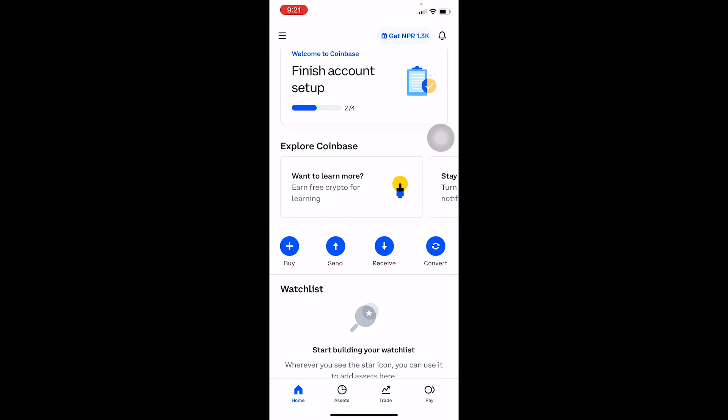You can't send Bitcoin to an Ethereum address or any other crypto to the wrong address — it's going to get lost. It's basically like trying to transfer money to one bank but using the account number of a completely different bank. The money will go to the wrong place, so don't do that.